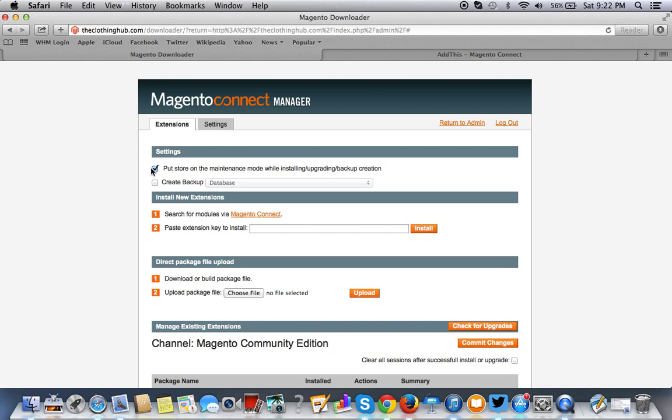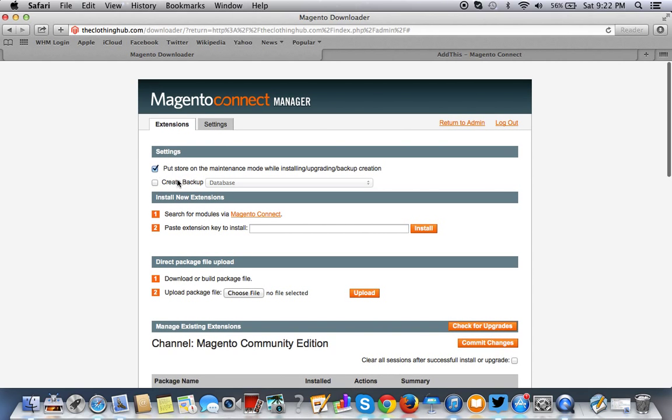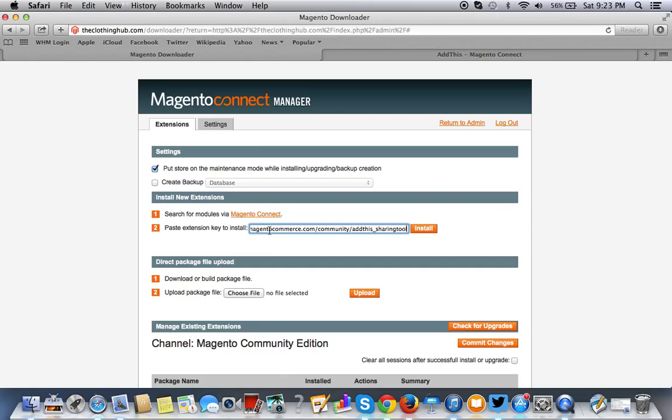You want to make sure this is selected. By default we already did a backup, but you could do a database backup on the server as well if you want. I always recommend before you install any extension to do a backup, but you could do it within Magento Connect. I would suggest you do it beforehand, not use this. So remember that key we selected, we want to copy and paste that in here and we want to click on Install.